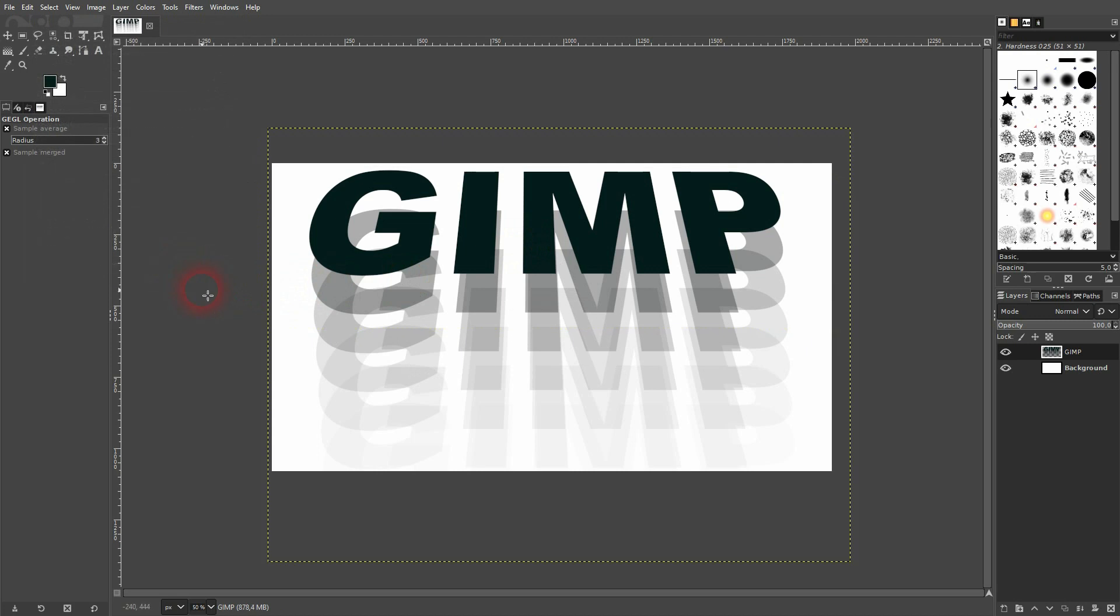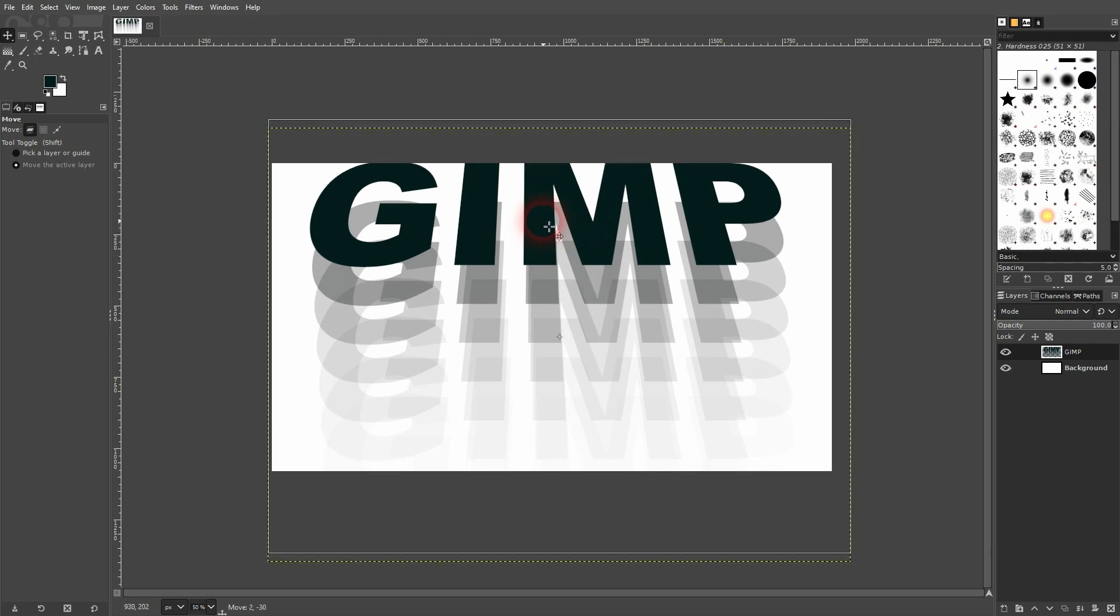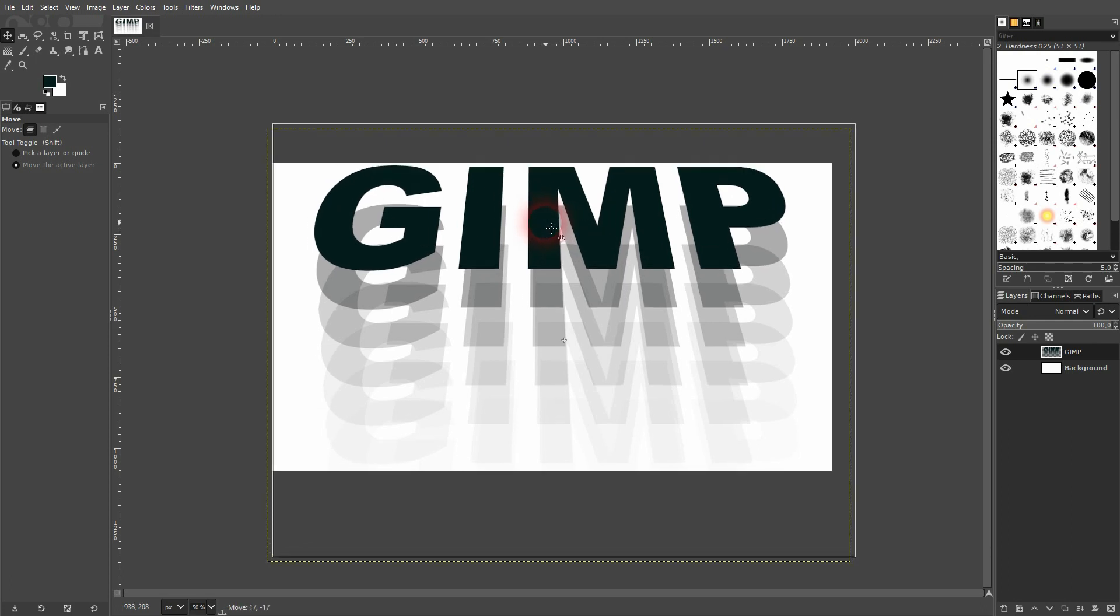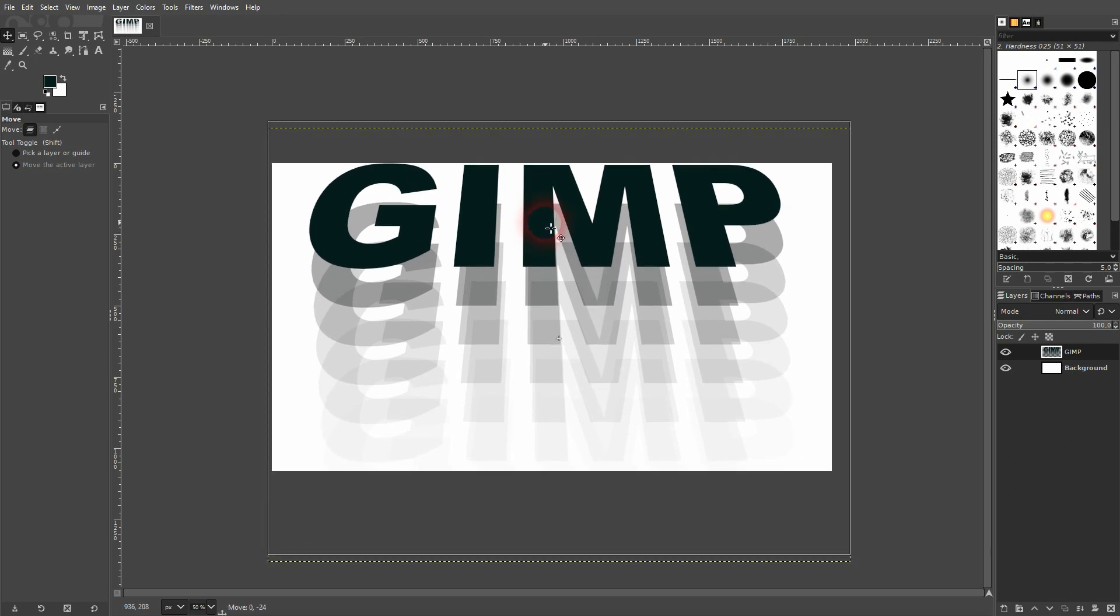Leave the rest unaffected and just confirm it. You can still move it around with the move tool. But this is basically it. This is how you can create this repeated text effect in GIMP.